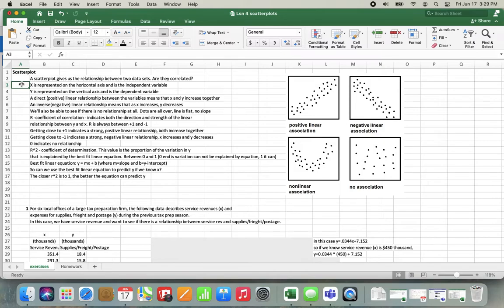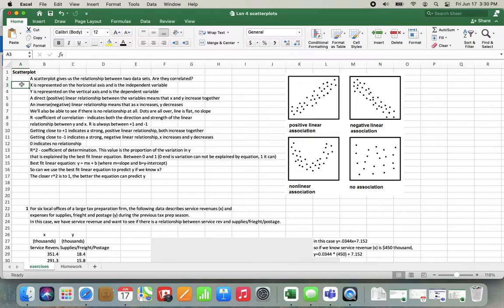Once you have watched that, now open up your scatter plots worksheet, if you haven't already, and it should look like this. We're just going to talk about how to create these scatter plots and look at correlation between different variables.